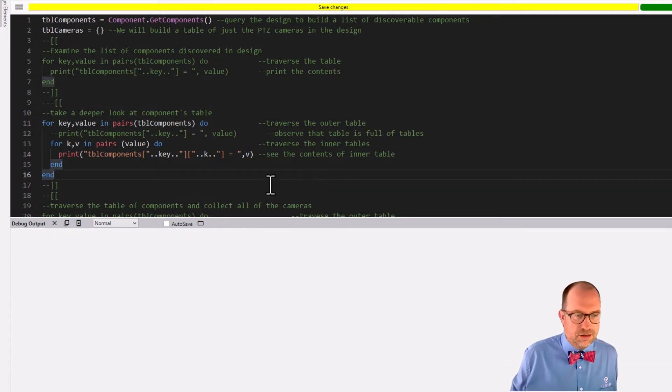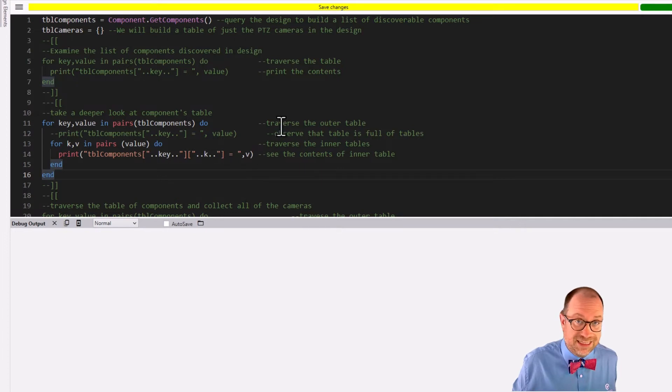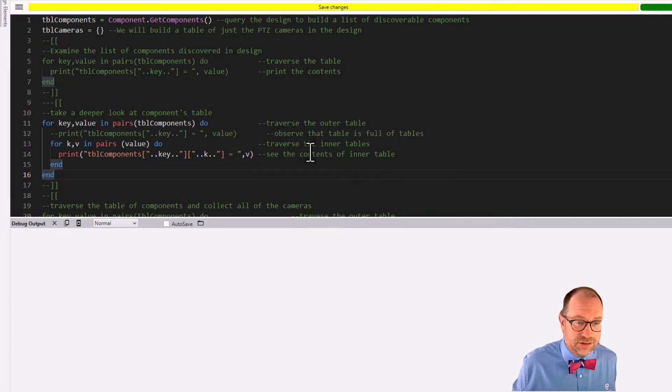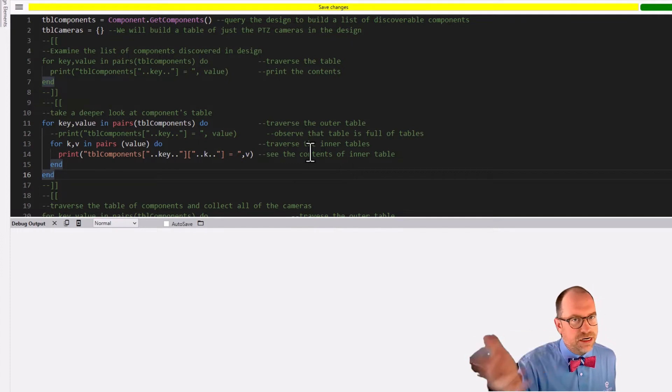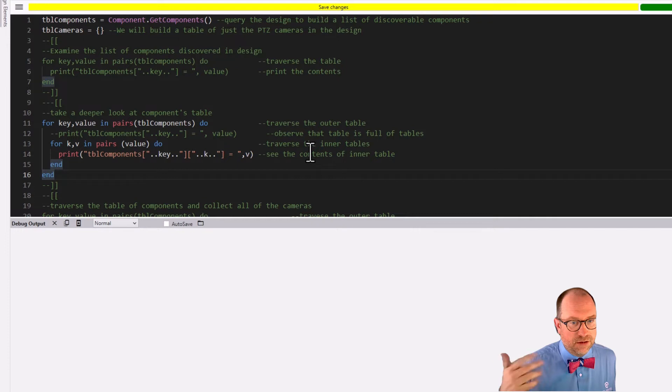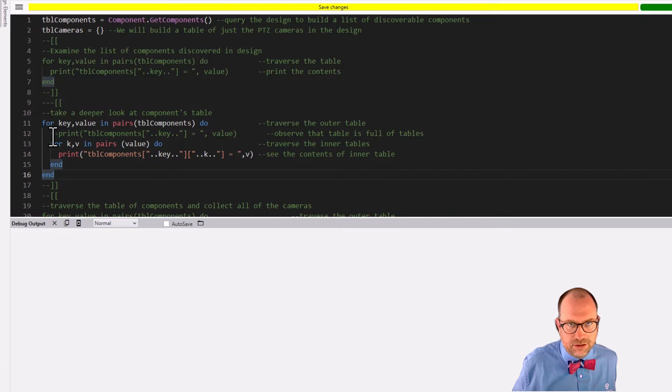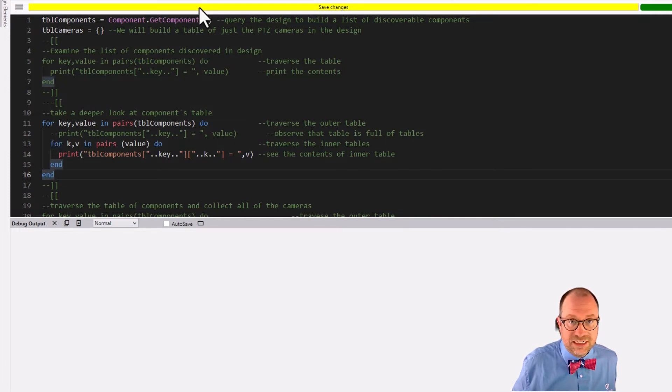I'm going to clear that out and I'm going to turn this second piece of code on. So here we are. Lines 11 through 16 are now operating. This is the code that's going to help us to traverse the outer table and the inner tables.